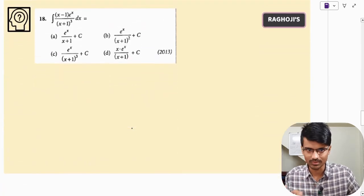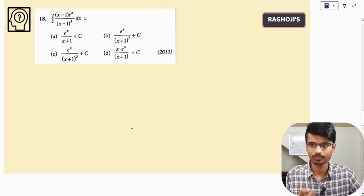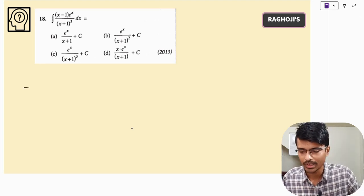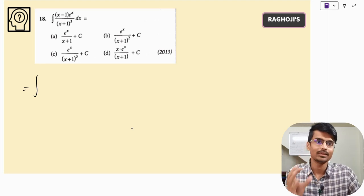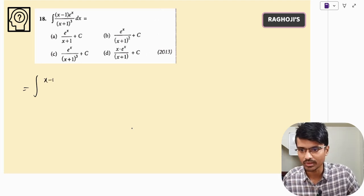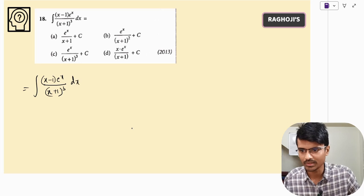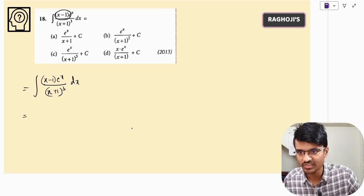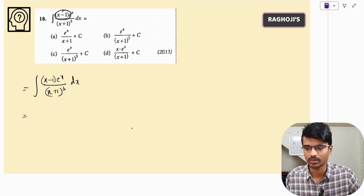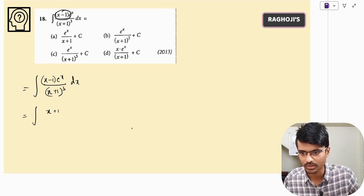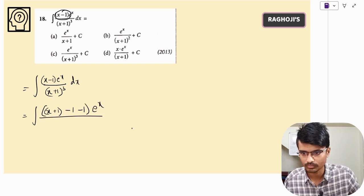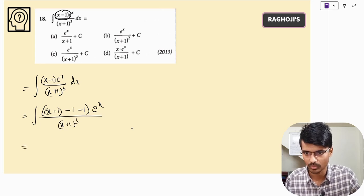Moving on — this type of question is another favourite of examiners. We will again try to apply the standard result, which means we need to manipulate the integrand. The key trick is to try to write the numerator x − 1 as (x + 1) − 2, i.e., add and subtract 1 so the numerator matches the denominator expression.